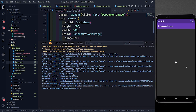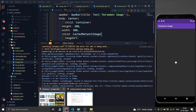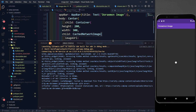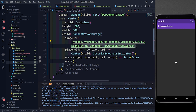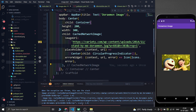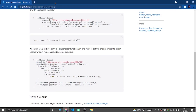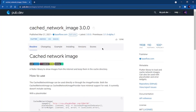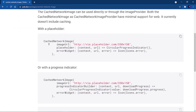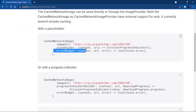After rerunning the app with the new dependency, I try a different URL and the image fetches correctly. For more details, check the official CachedNetworkImage documentation on pub.dev, which also covers the progressIndicatorBuilder option.